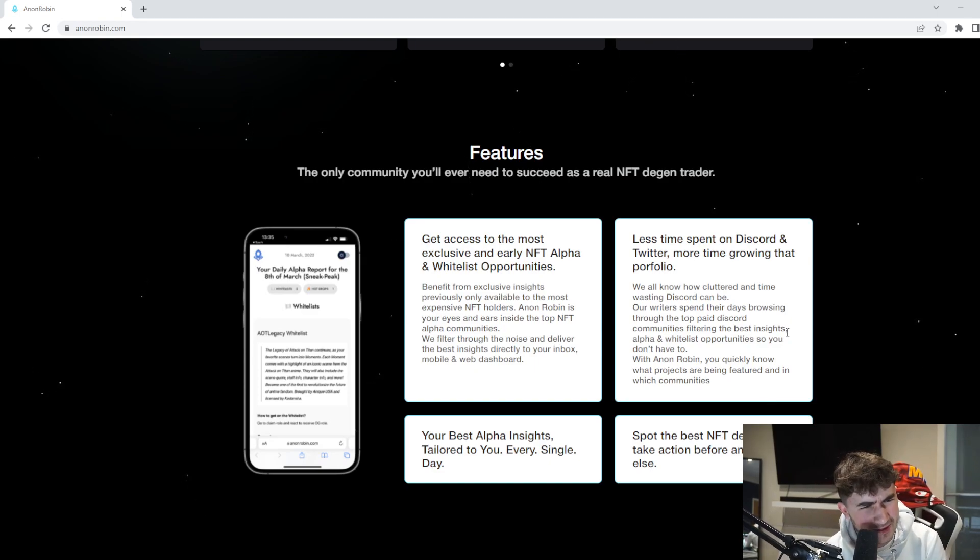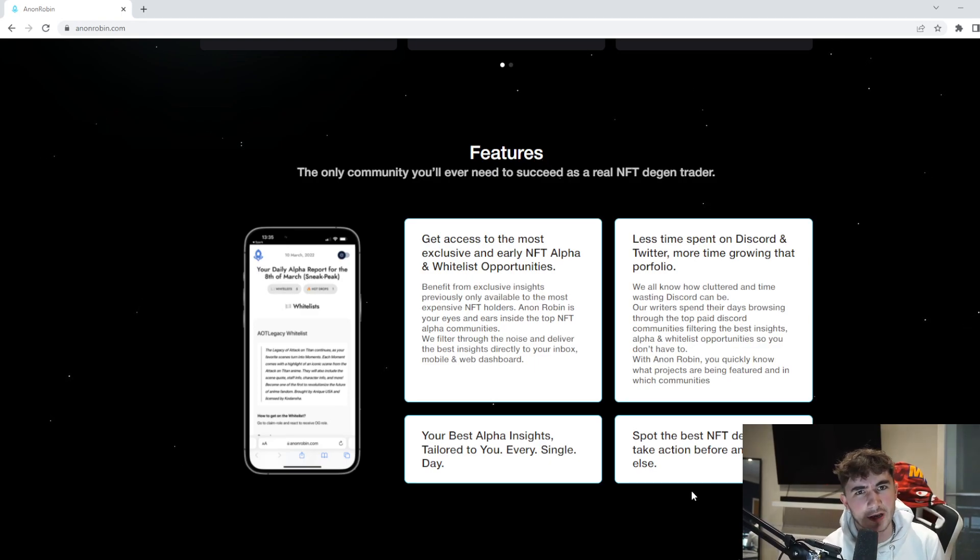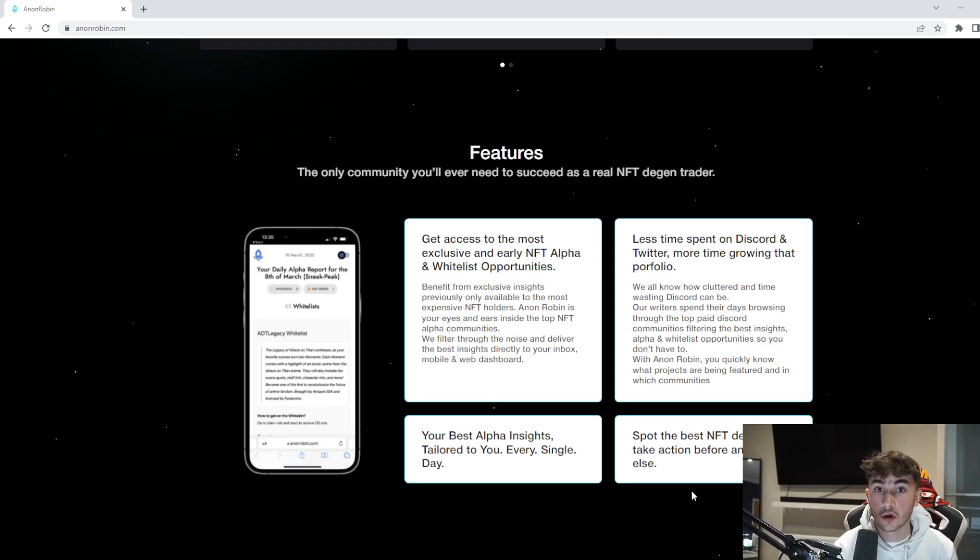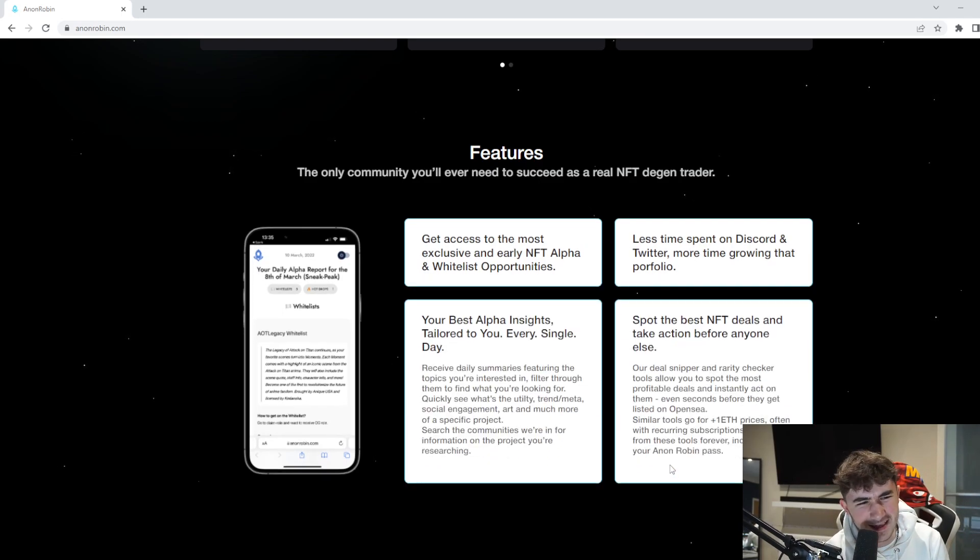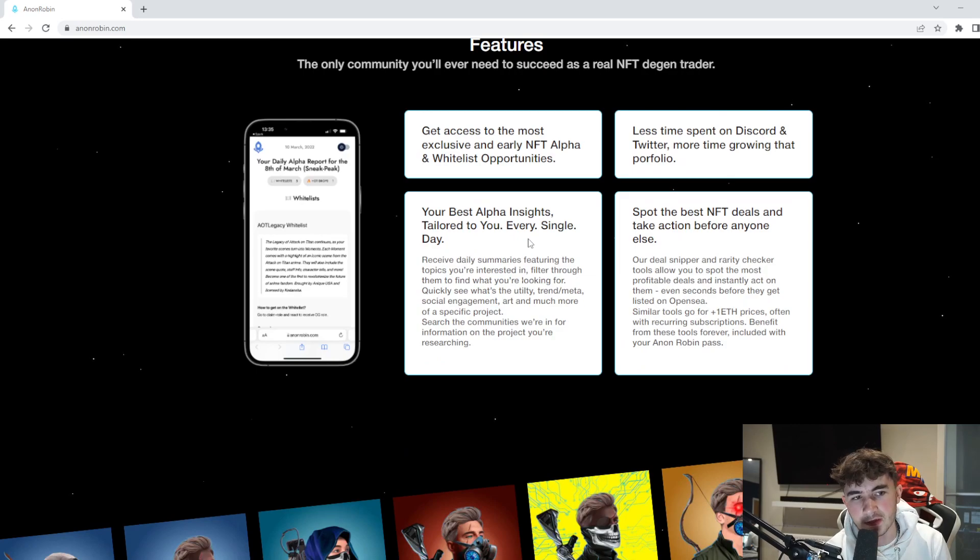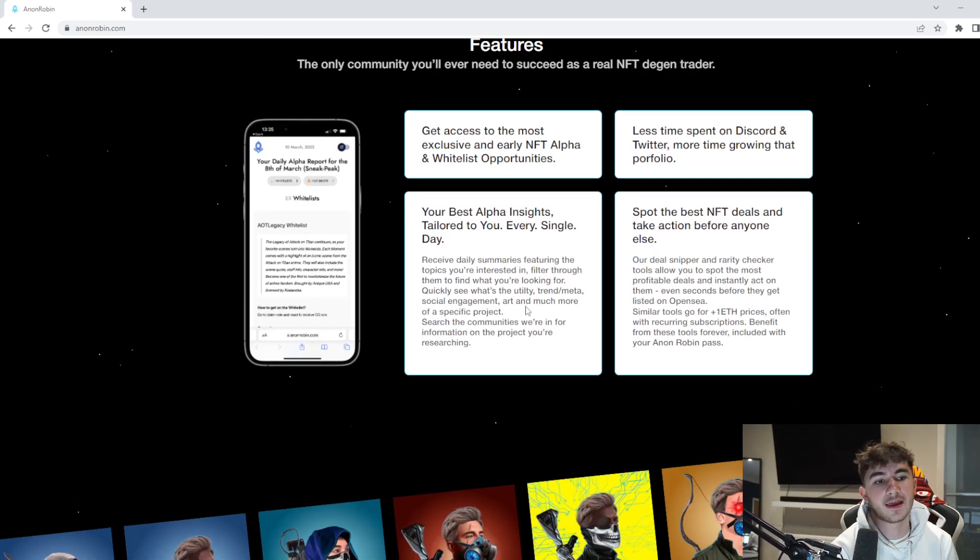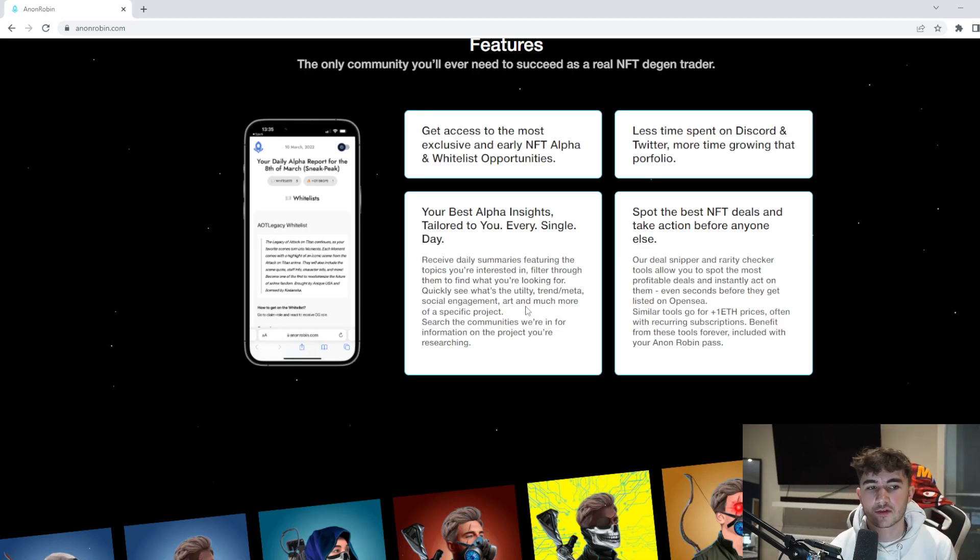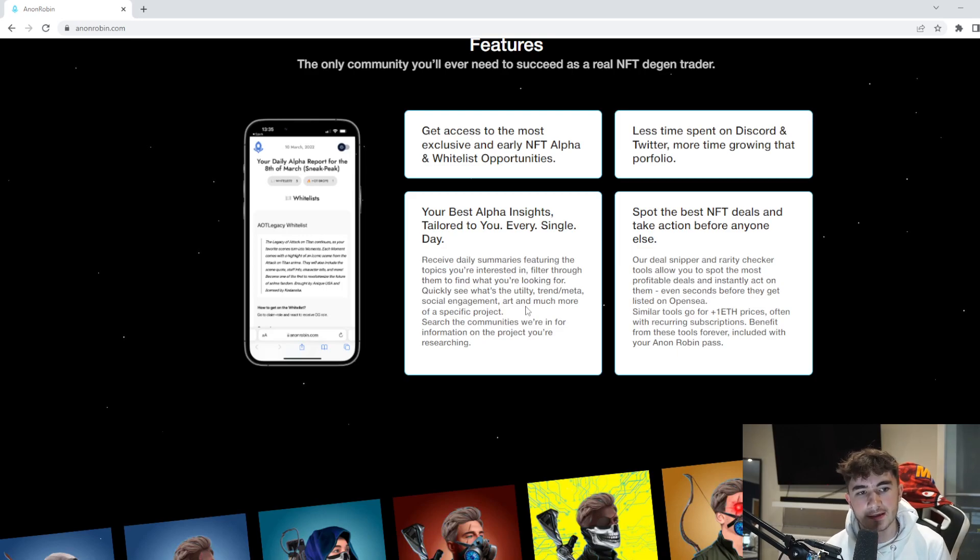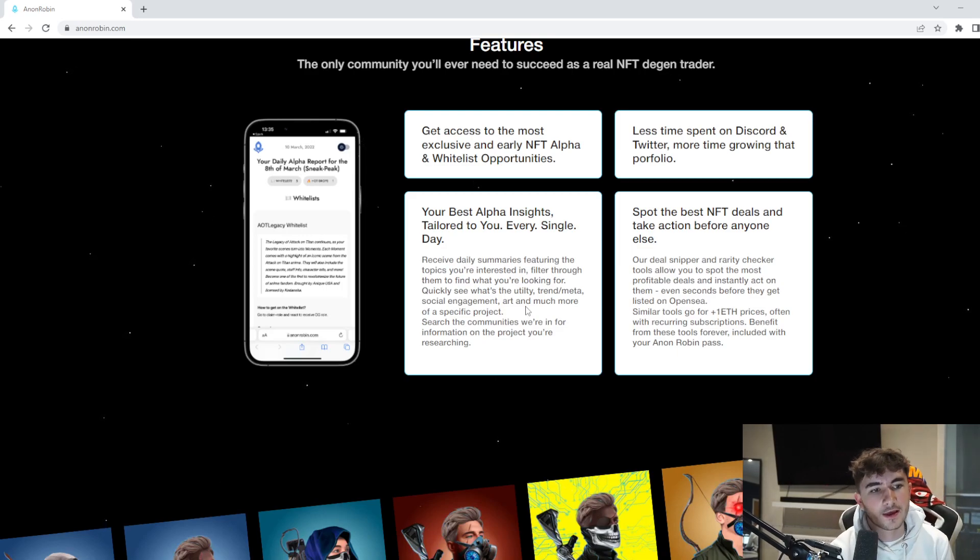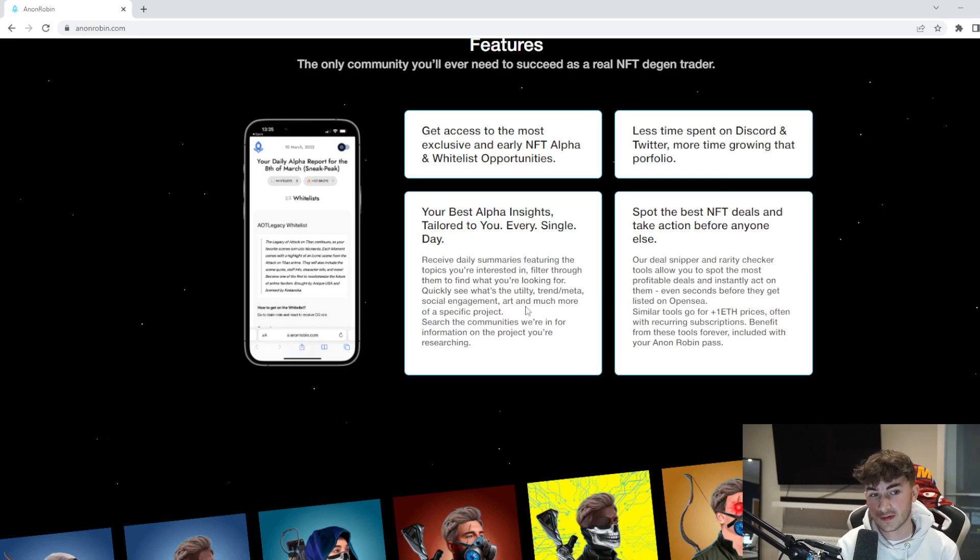You quickly know what projects are being featured and in which communities. We're talking about the ease that Anon Robin provides you with. Your best alpha insights tailored to you every single day. Receive daily summaries featuring the topics you're interested in. Filter through them to find what you're looking for quickly, see the utility trends, social engagement, art and much more of a specific project.